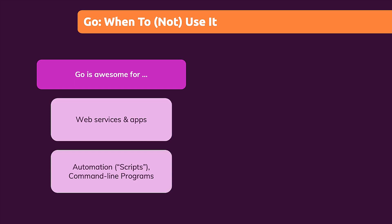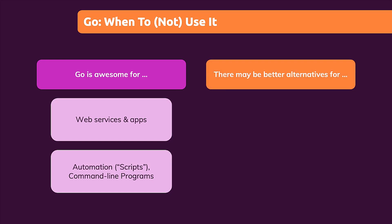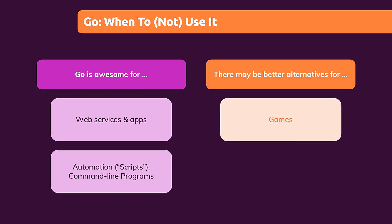Now, there might be better alternatives available though, if we think about building games. If you want to build a game, maybe even a 3D game, you can certainly find a way of doing that with Go.